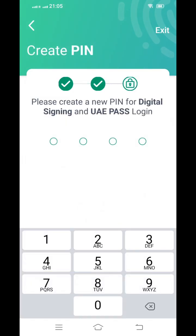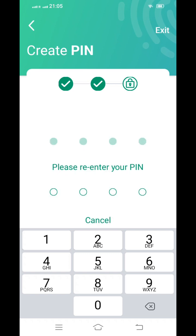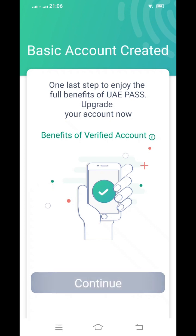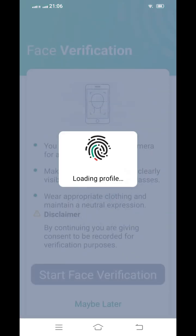Once those steps are completed, you need to create a four-digit PIN. After creating it, click 'Continue' and it will proceed to the next step.